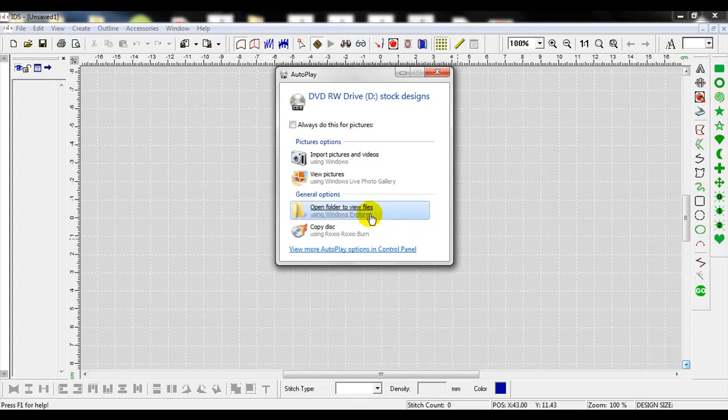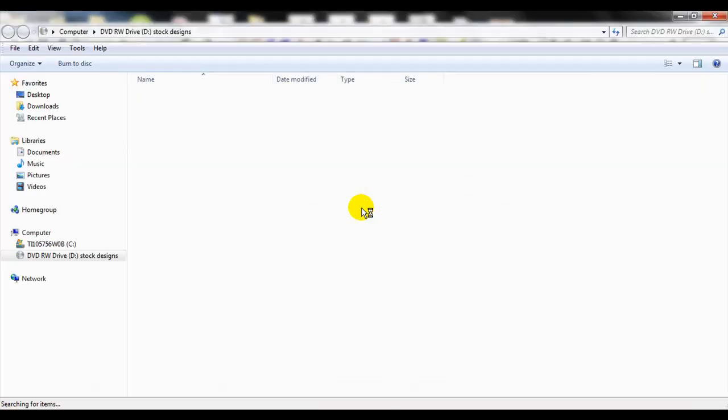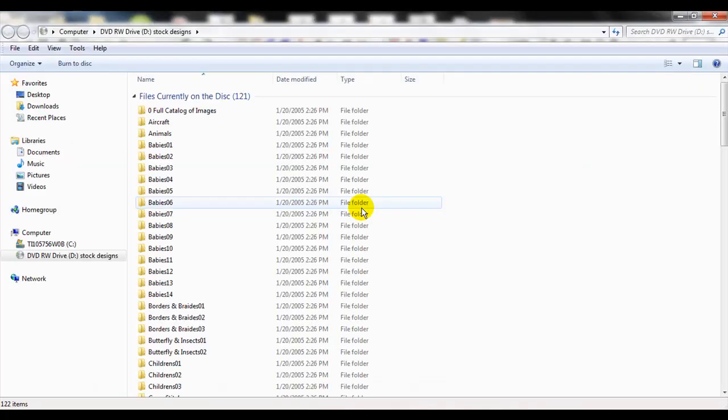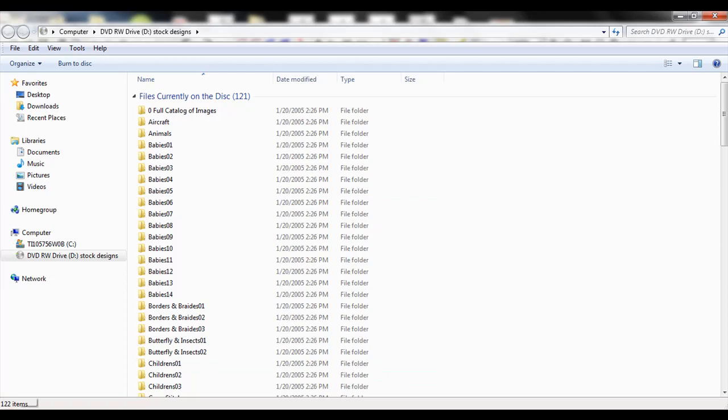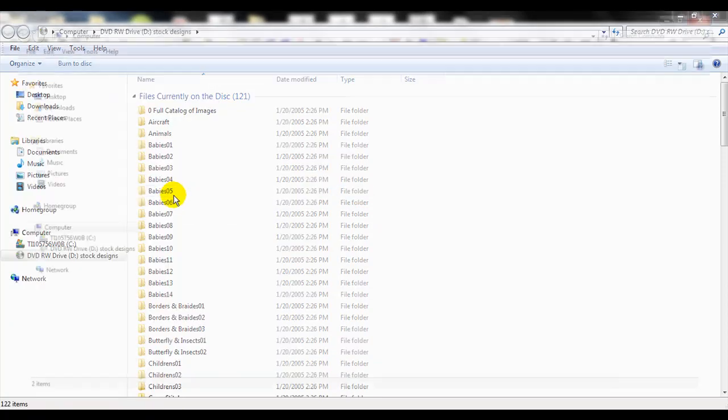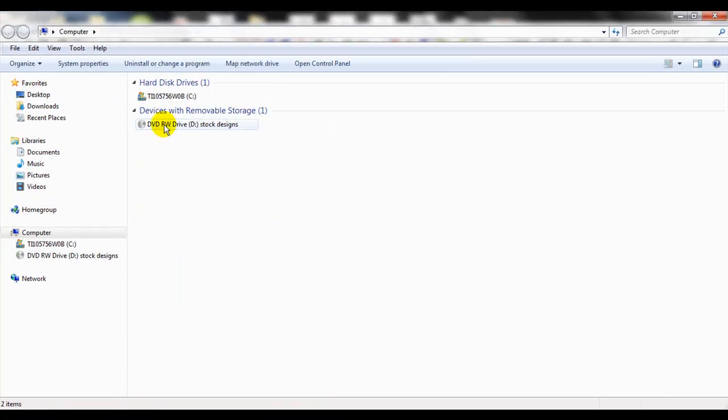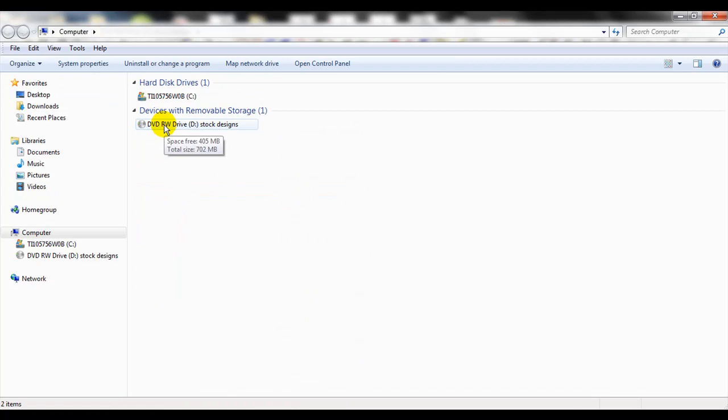When I click on the CD drive, I want to open the files and the file folders. So I'll go ahead and click on open folder to view files. If you don't do it that way, you can always go to the start menu and open up computer and then open up the CD package.